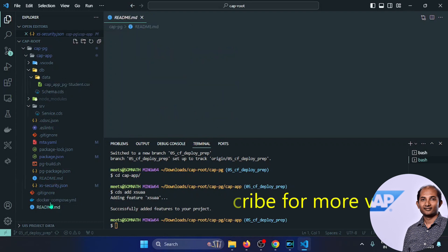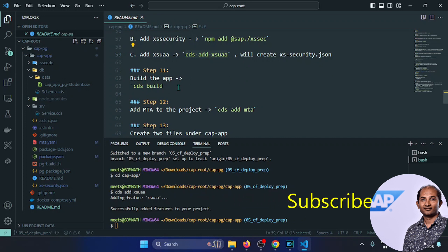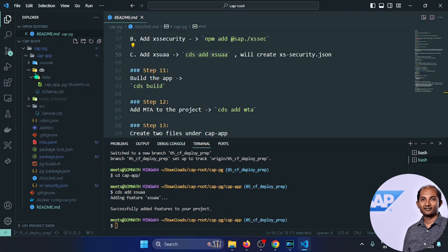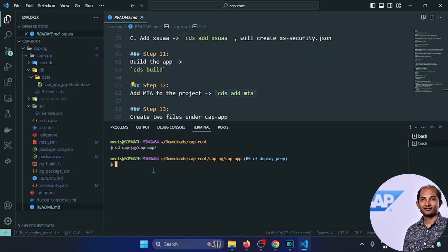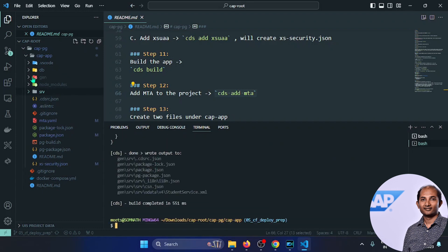Next we need to build the app using cds build, which will create a gen folder. Before that, we also need to add the MTA (multi-target application) configuration. Running cds build creates the gen folder. Then running cds add mta creates an mta.yml file. I'll rename the existing one for reference and regenerate it.